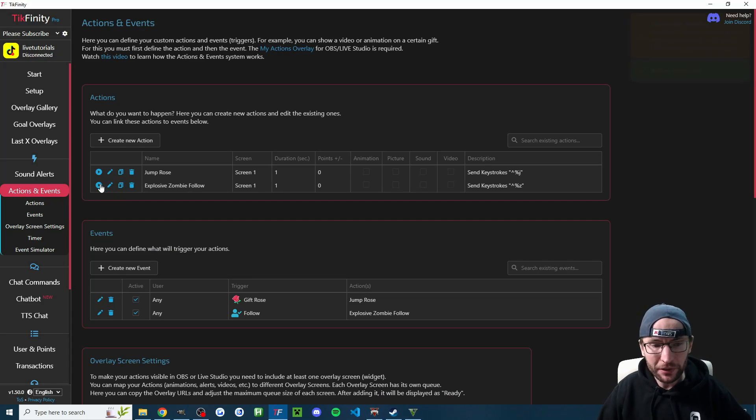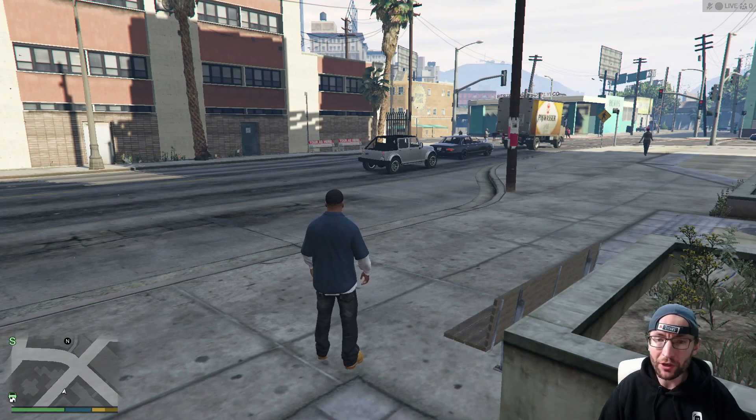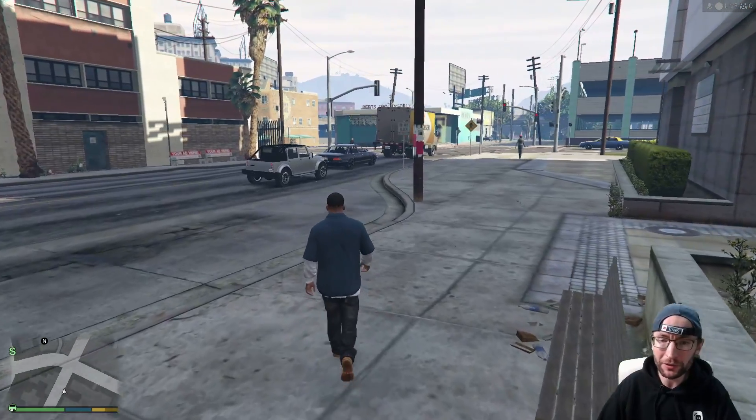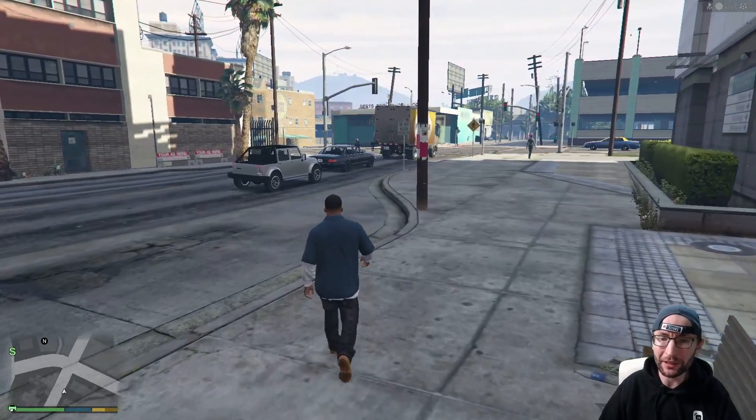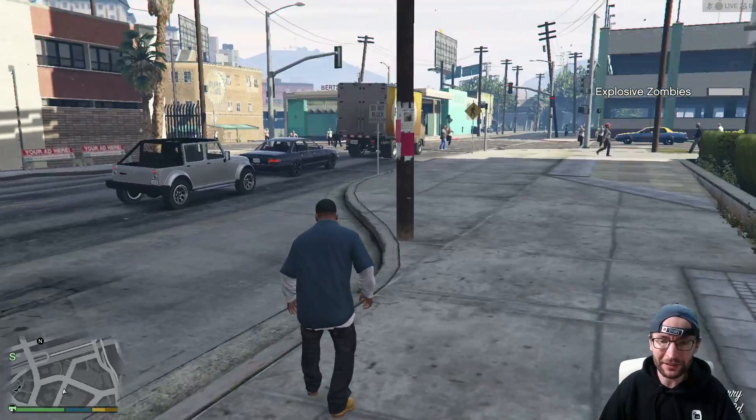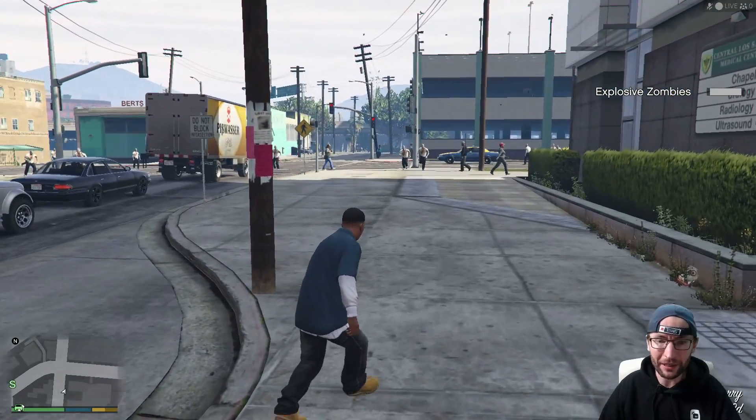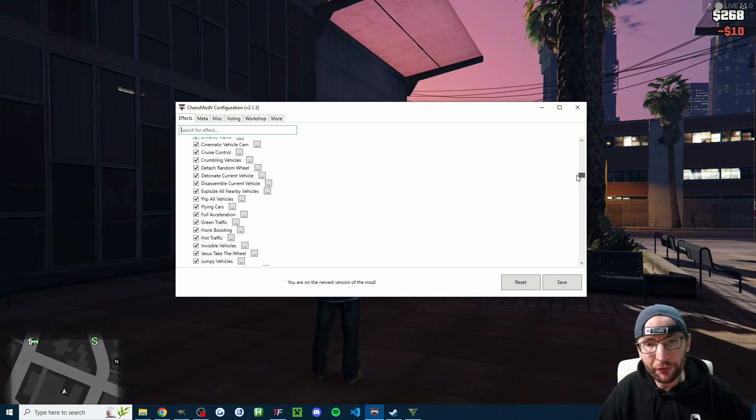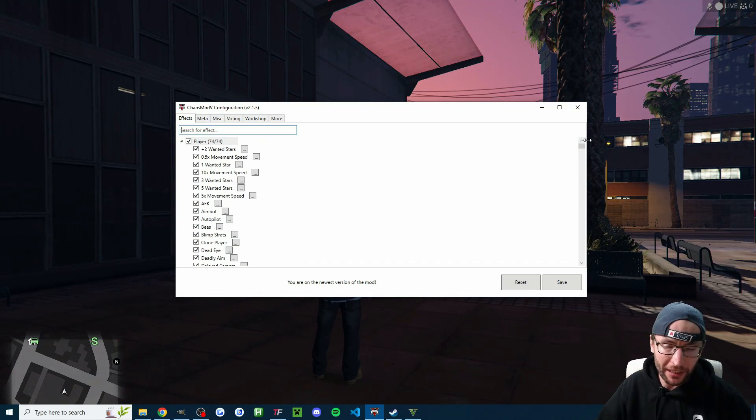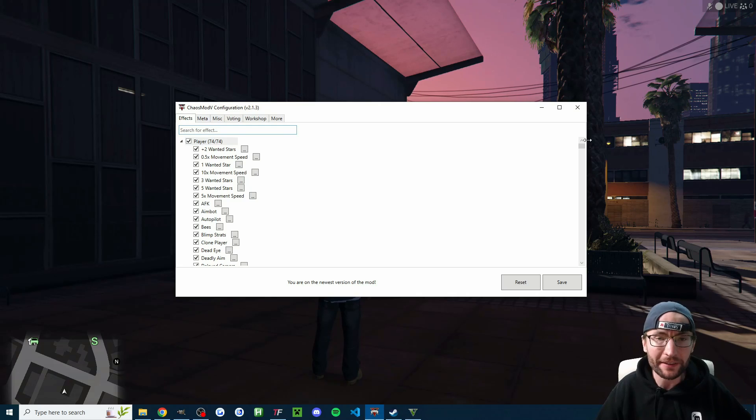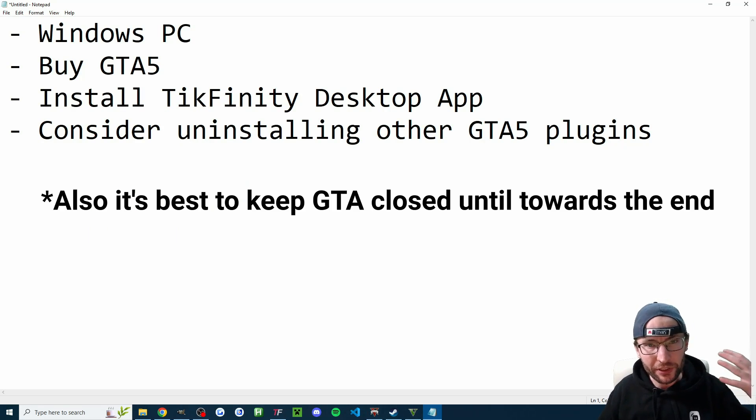As a quick example, you can spawn explosive zombies when your viewers follow and those will appear on screen within a few seconds. There they are, you can see them in the background. But as I said, there's over 350 different effects and you can of course do it for gifts. So let's get this all set up, starting with some pretty simple requirements.